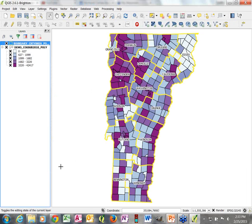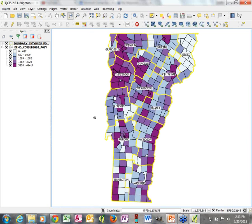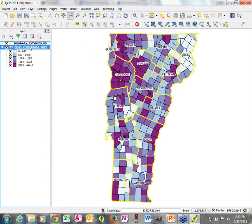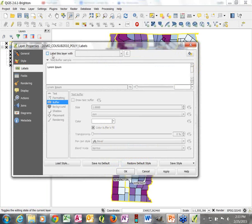Another neat option in symbology and labeling is scale dependency, so that when we zoom in on our map we don't keep seeing exactly the same labeling. We can also set scale dependency to show or hide layers at different scales. Let's go ahead and add labels on the county subdivisions or towns first, so we can see it's going to look a little crowded if we just have them all on there at once.